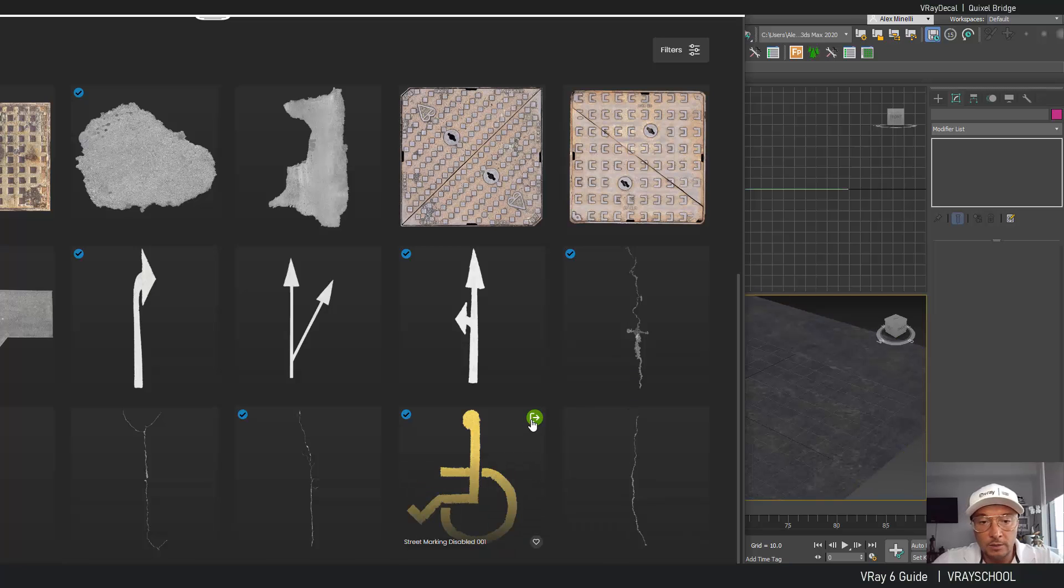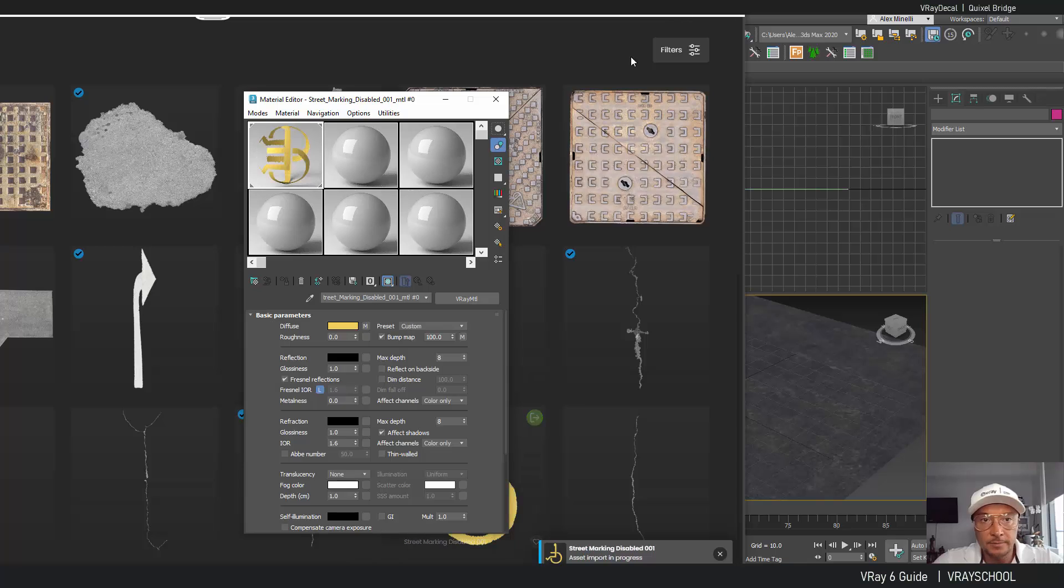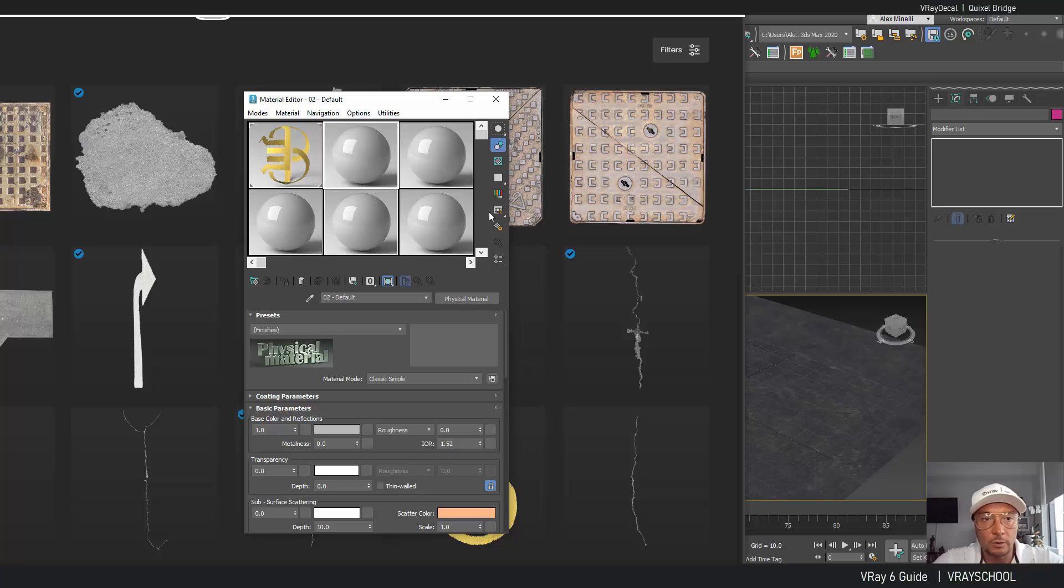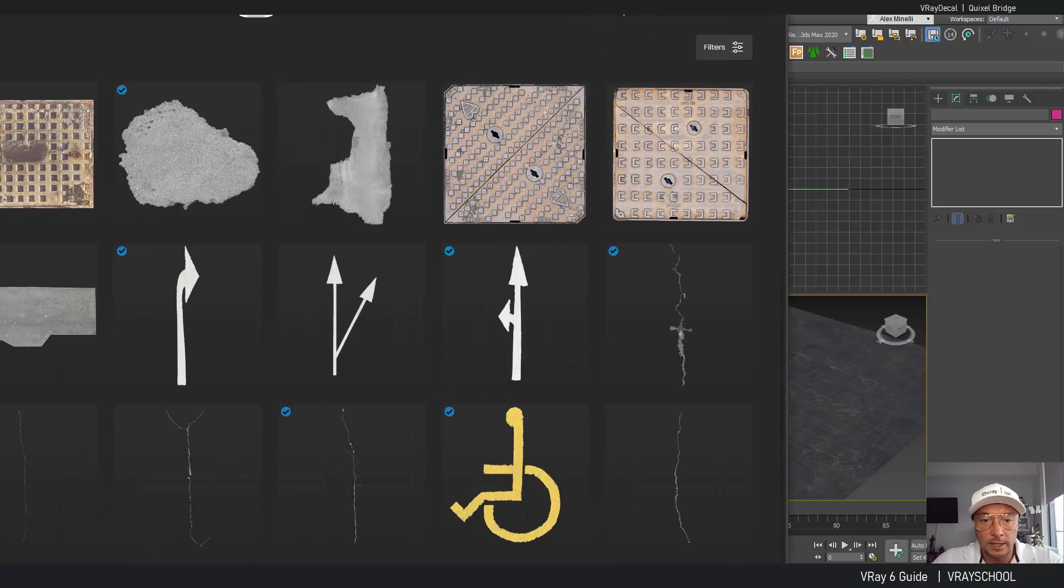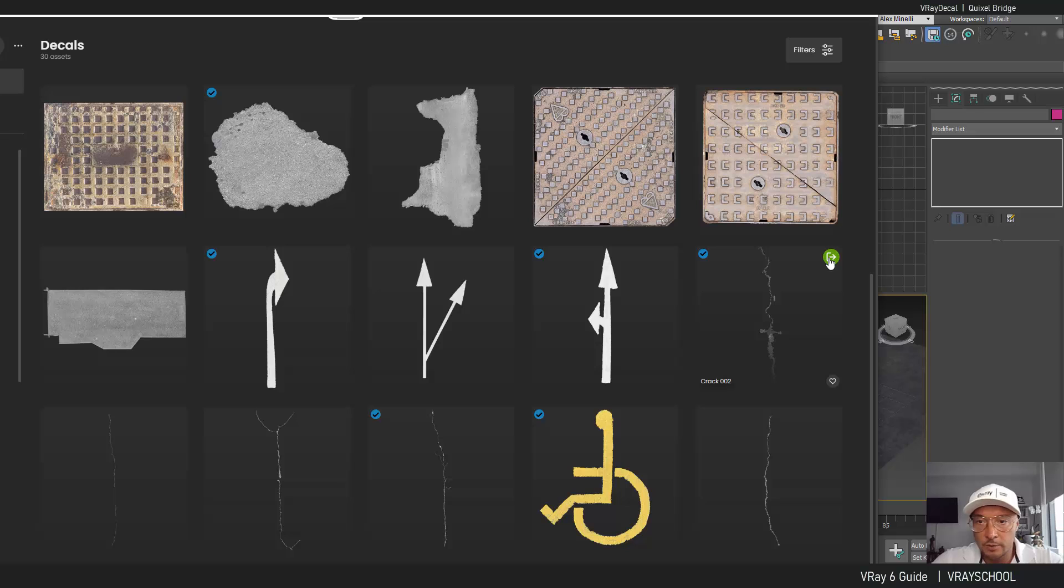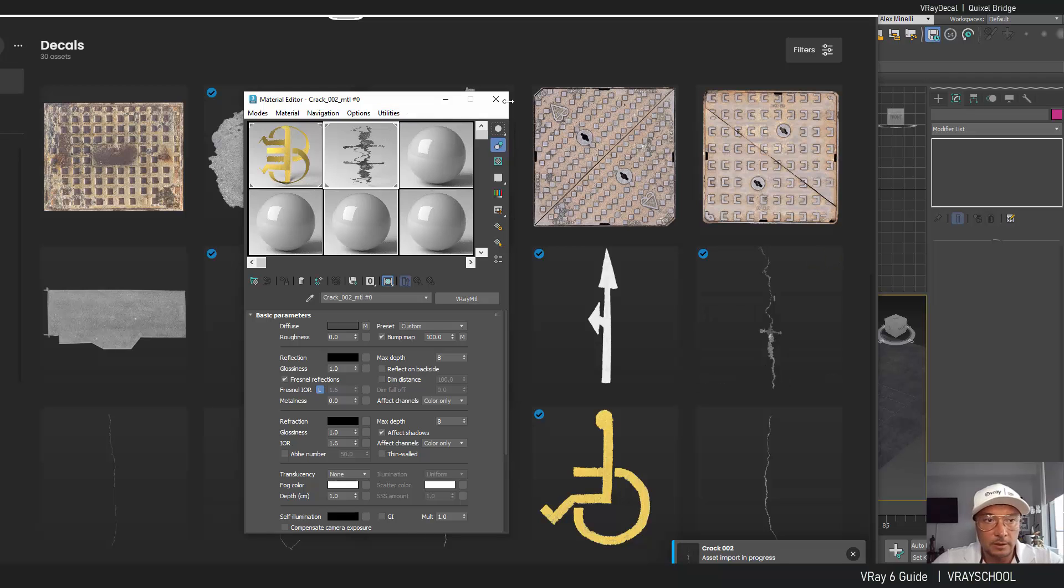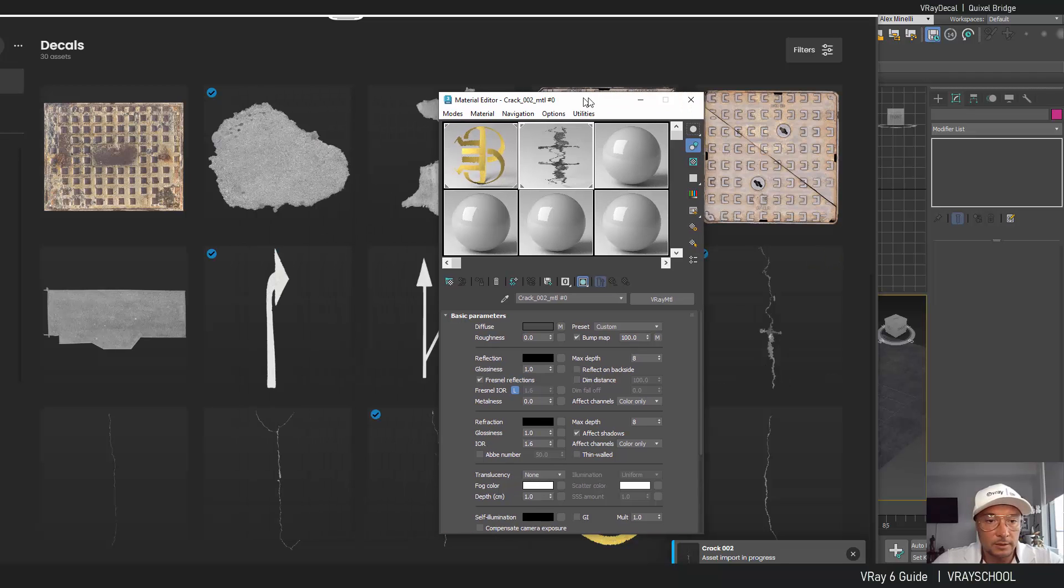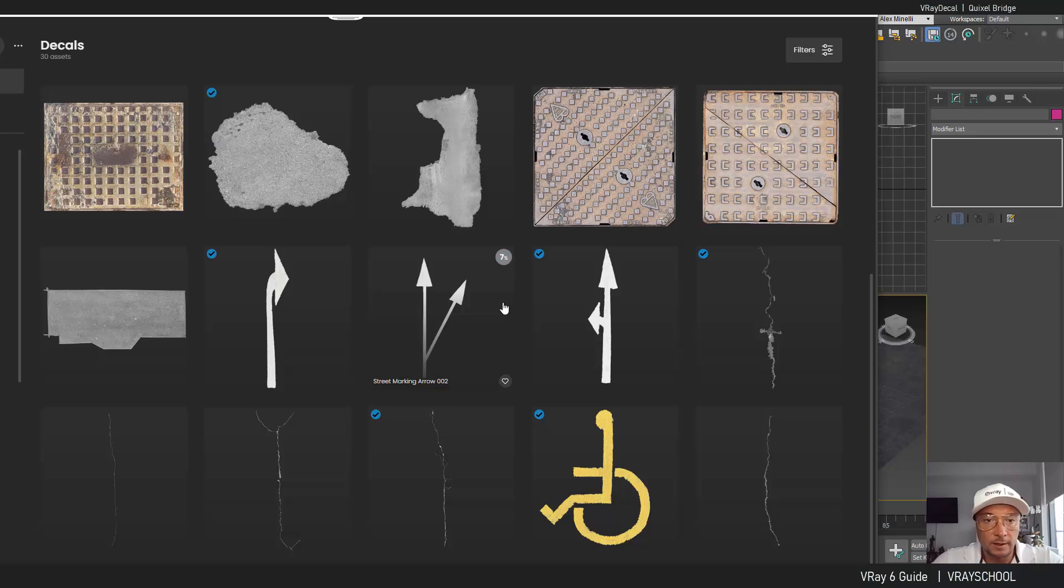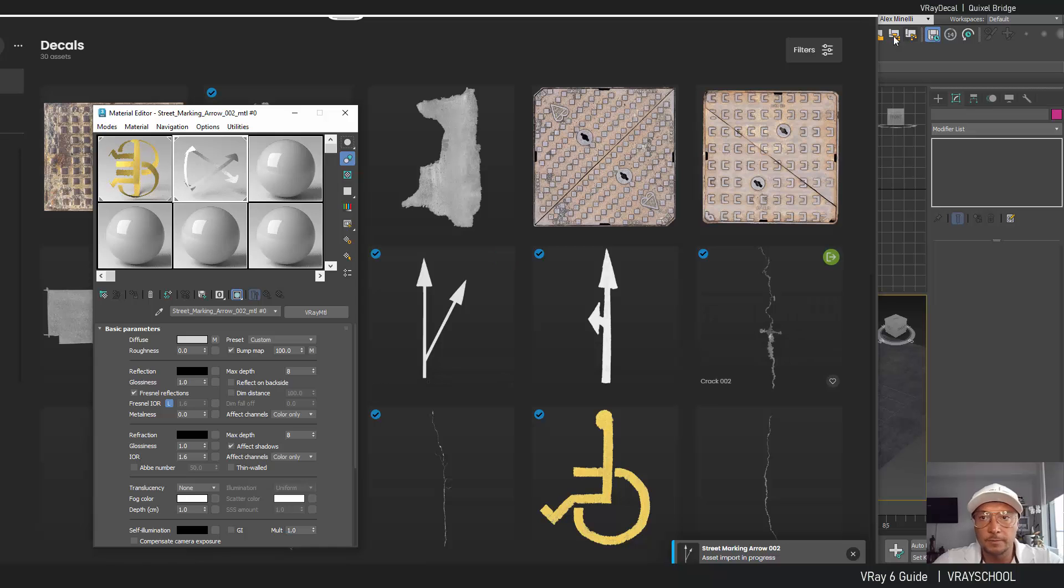I'm going to export the handicap sign and you can see when I'm exporting I'm actually dropping this cool texture inside my material slot and I'm going to export this decal as well, the road crack, and let's get some of this, maybe this one, let's download the street marking arrow and I'm going to export this one as well.